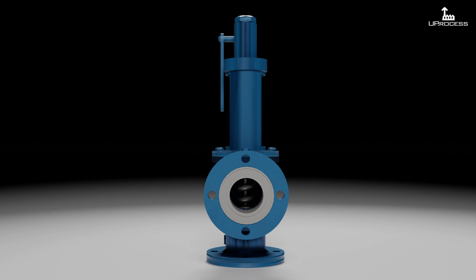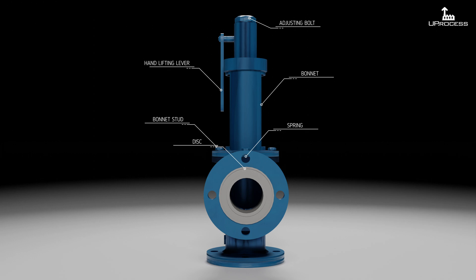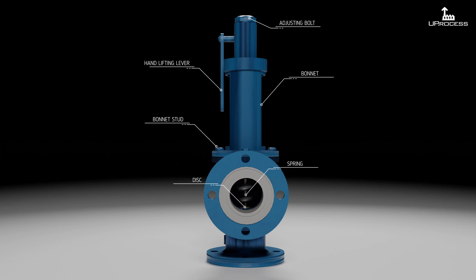As a safety valve may be the only remaining device to prevent catastrophic failure under overpressure conditions, it is important that any such device is capable of operating at all times and under all possible conditions.